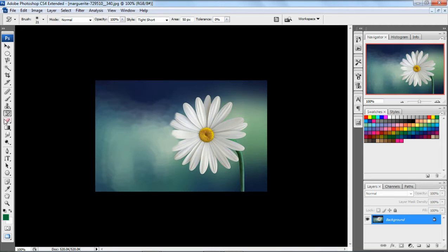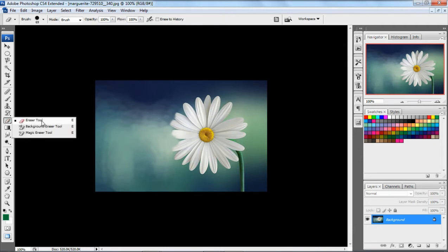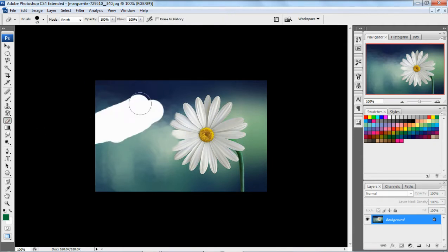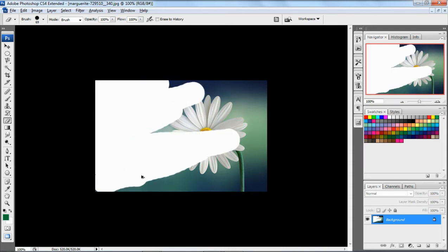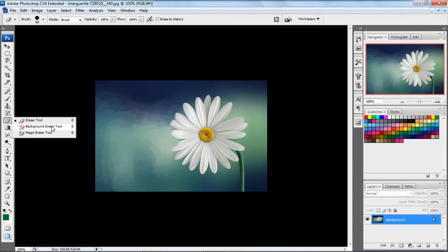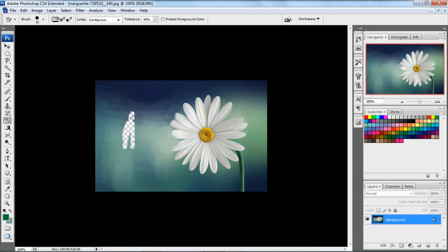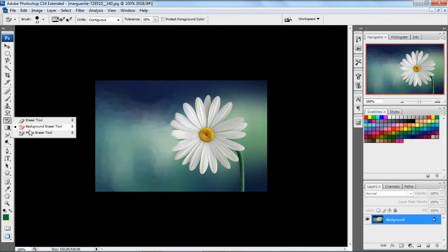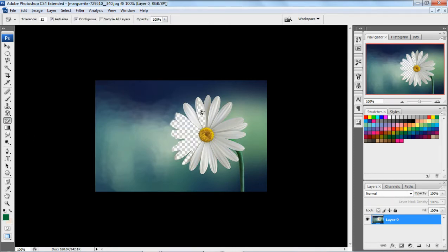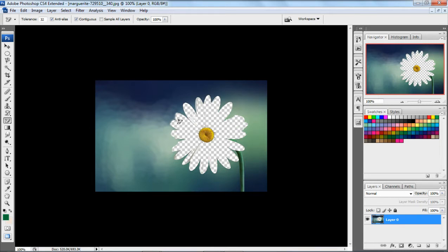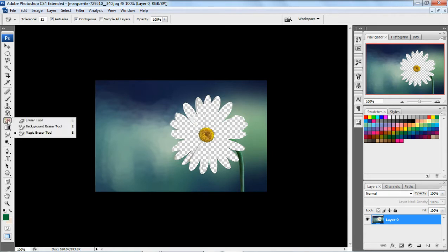The next one is the eraser tool. The eraser tool is just like your normal eraser, which is used to erase everything. We also have the background eraser, which will erase only the background. And the next one is the magic eraser — clicking on it erases only that particular part with that particular color. These are all about the eraser tool.